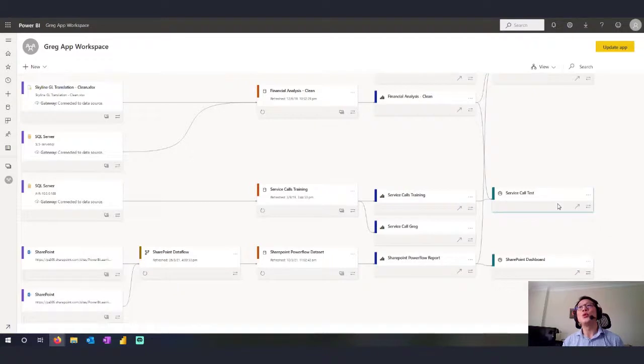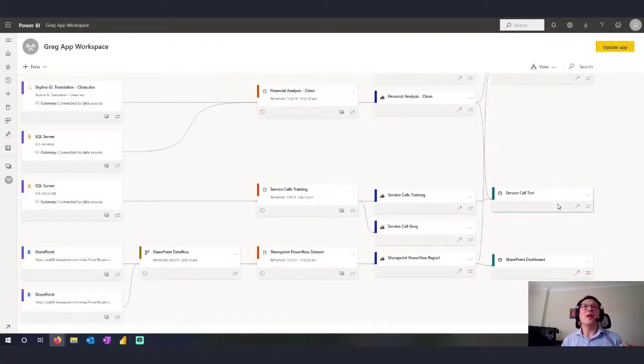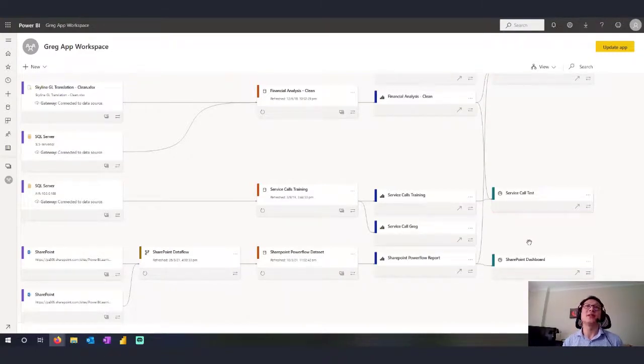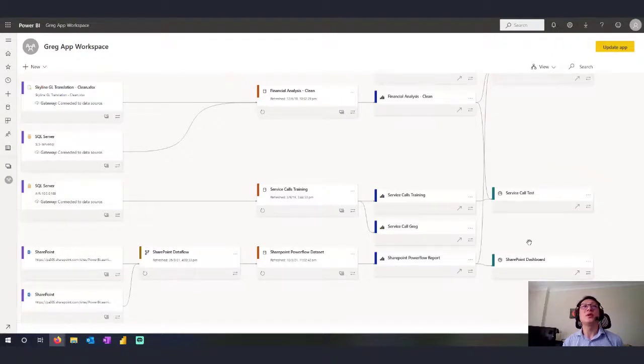So when would you really use Lineage View? These are the ways to really gain an overview of the data dependencies of a particular workspace. It's amazing at that.